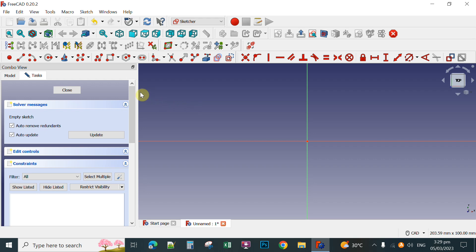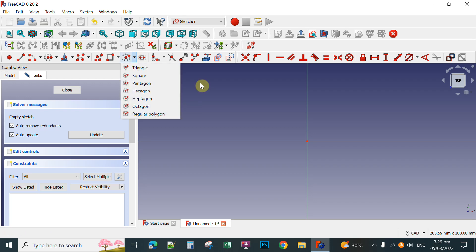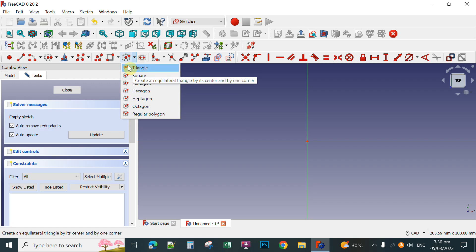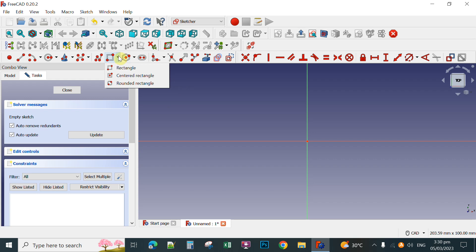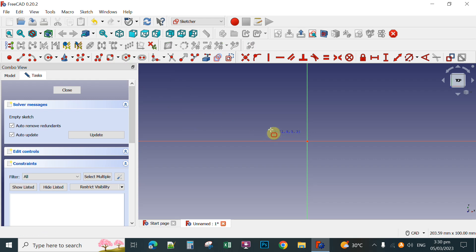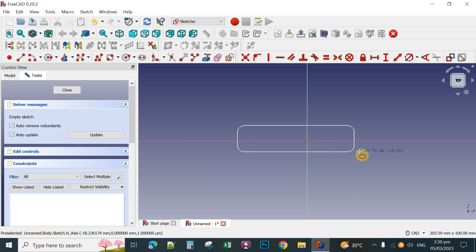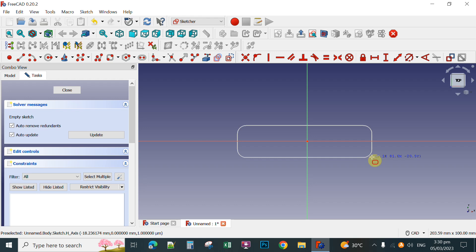Here for other shapes, for instance I want to select this rounded rectangle. Click this one and then hold down your left mouse button to draw your rounded rectangle.